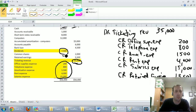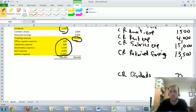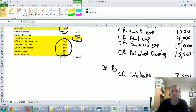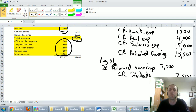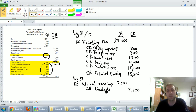Now let's make dividends go to zero. Dividends were a debit of $7,500. To zero them out, I credit dividends for $7,500, and to balance the entry I debit retained earnings for $7,500. I'll date this August 31st as well. So I've cleared my dividends to retained earnings.